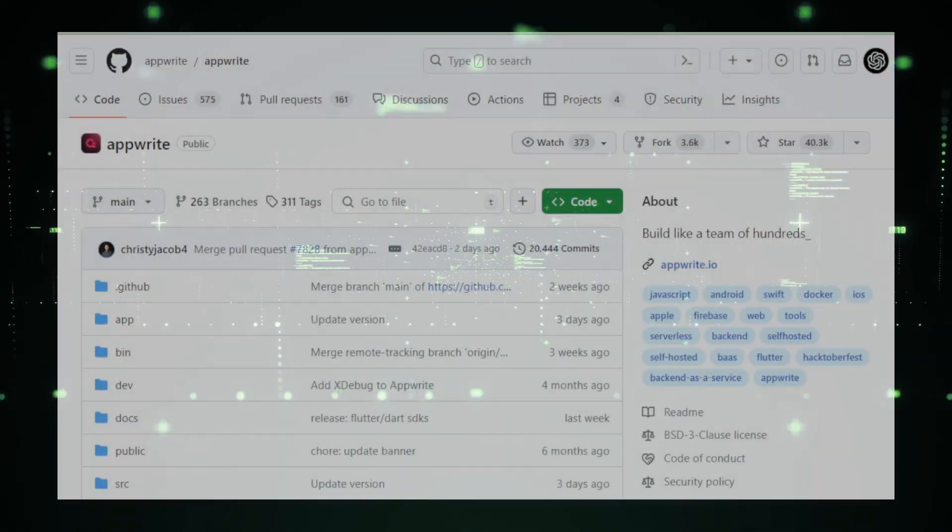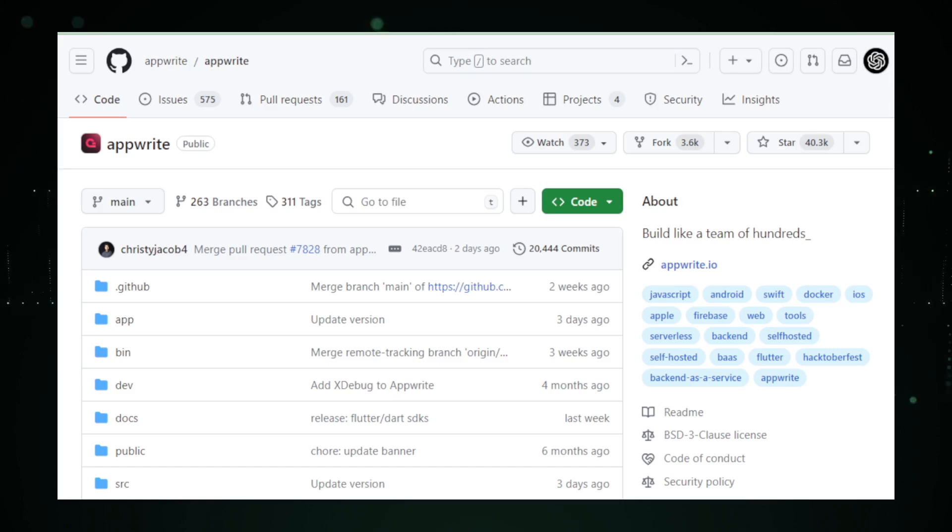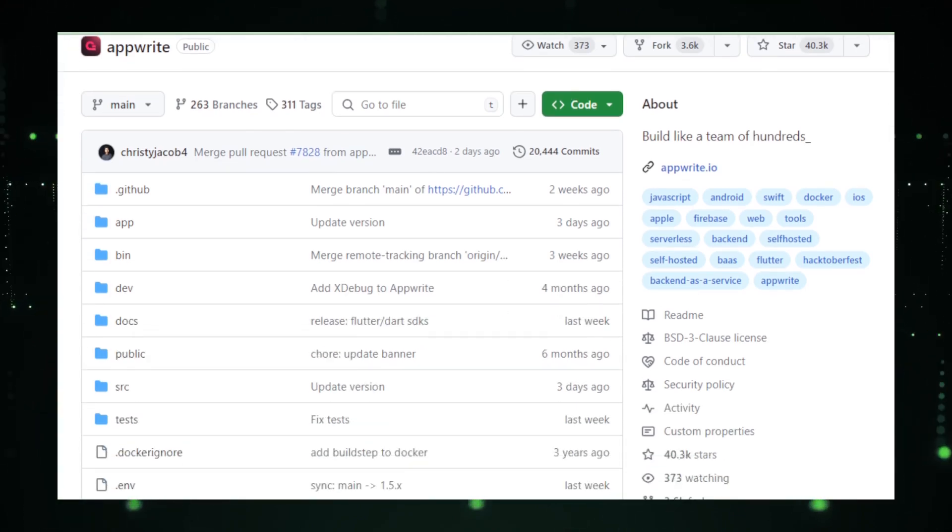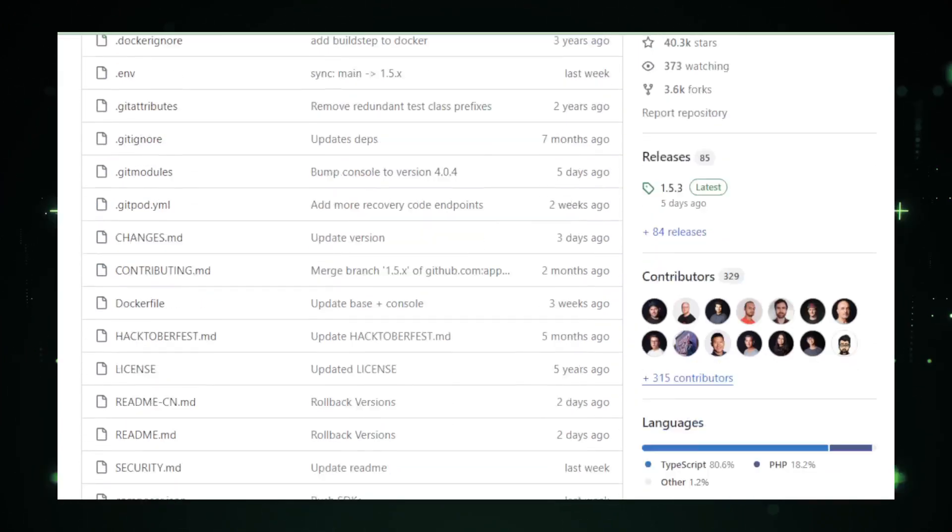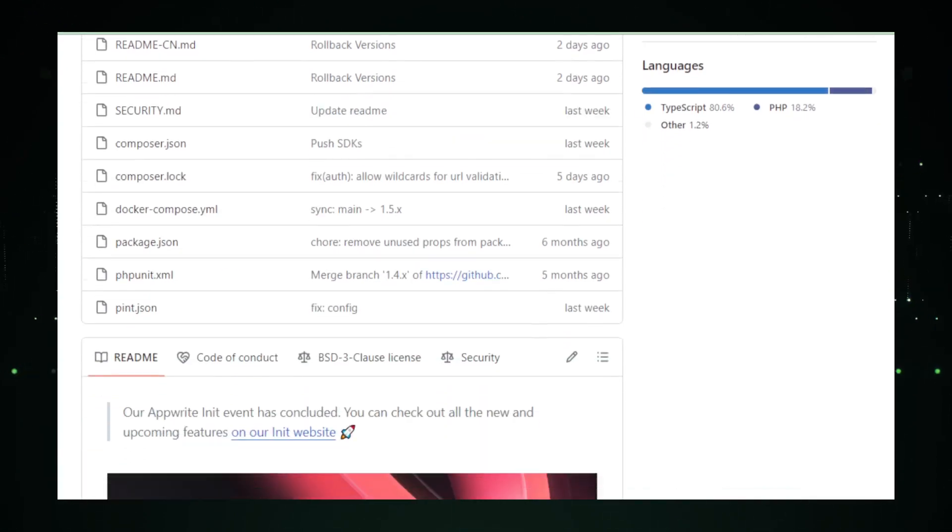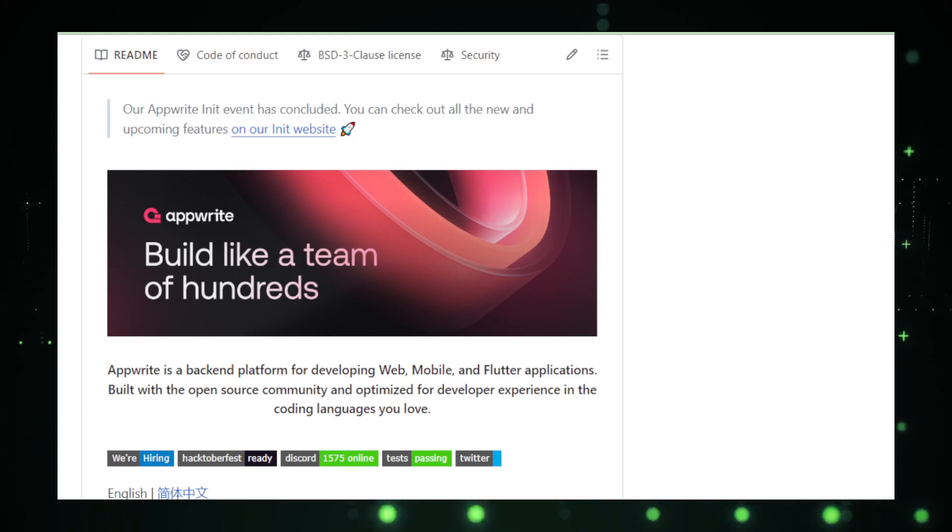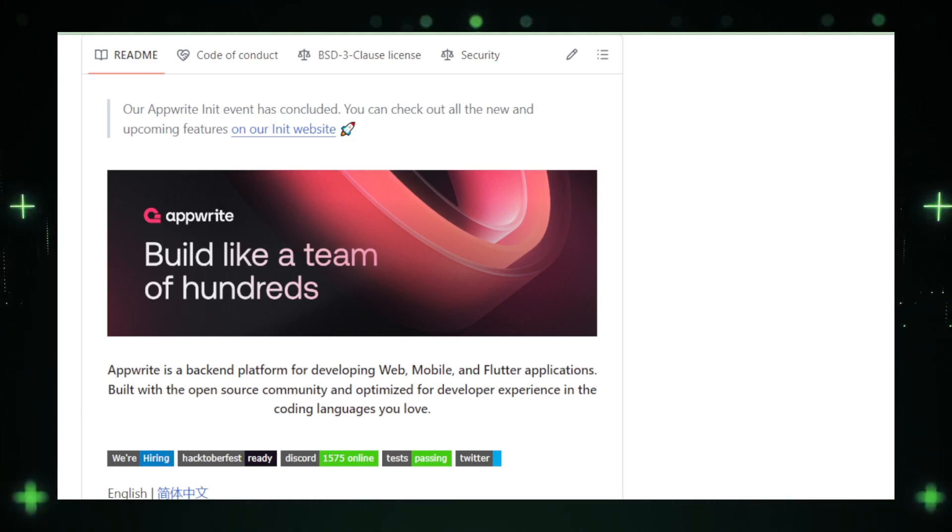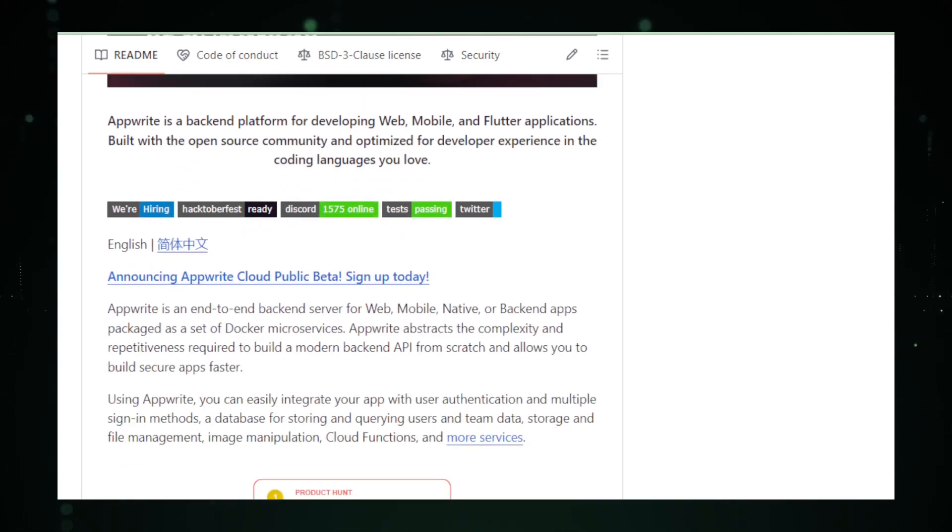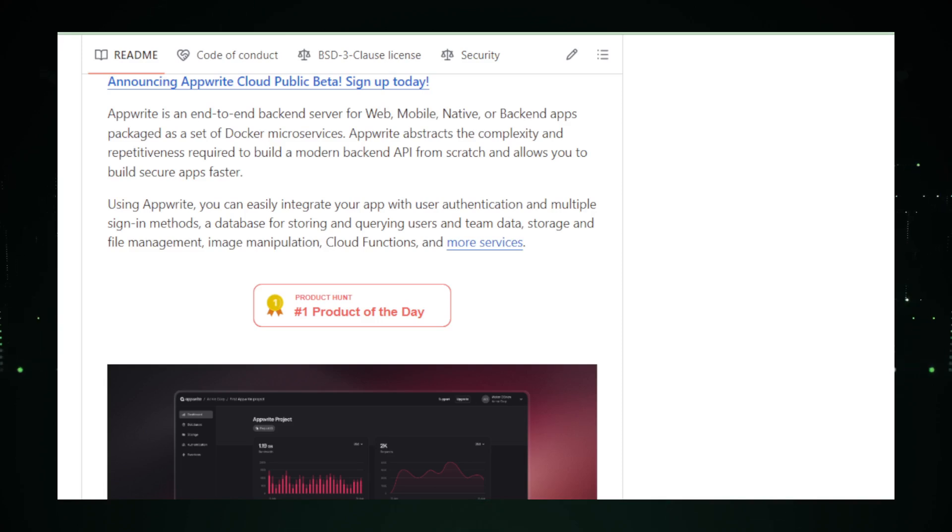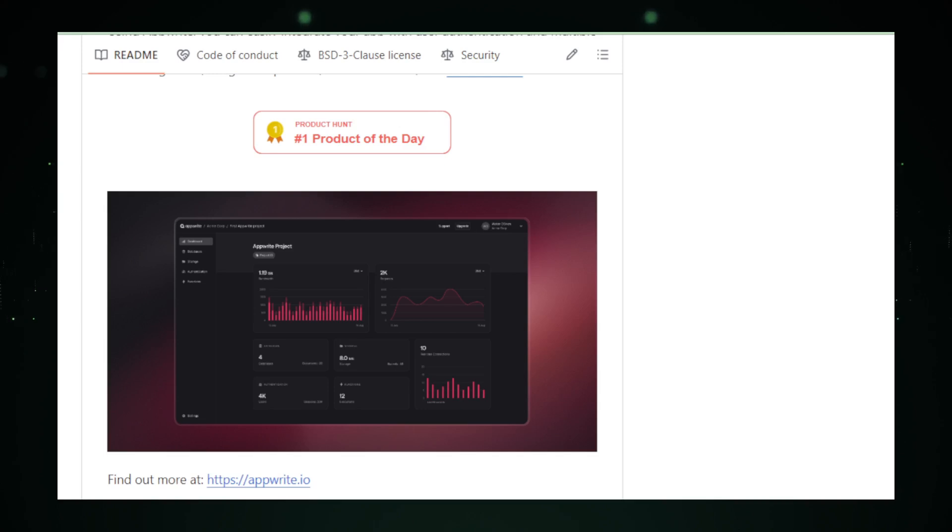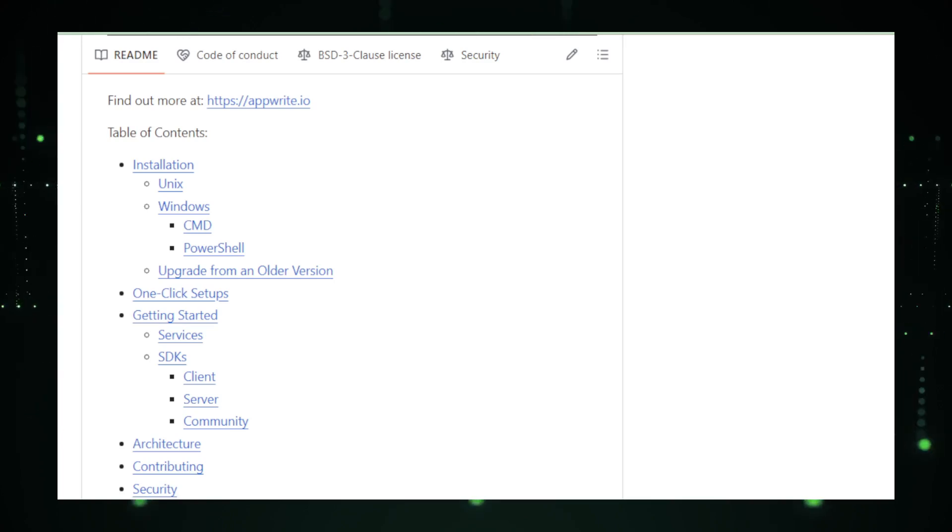Project number eight, AppRite. A tool that's been creating quite a buzz in the tech community for its role in simplifying the back-end development process. Imagine you're building a house. The foundation, the plumbing, and the electrical system are crucial, but they're not what make your house unique. Similarly, in the world of app development, the back-end, like databases, authentication, and storage, is essential but often not where developers want to spend most of their creative energy. This is where AppRite enters the scene, promising to handle all the back-end heavy lifting so developers can focus on creating the unique parts of their apps. AppRite is like a Swiss army knife for developers building web, mobile, or Flutter applications. It's a back-end as a service platform, which means it provides a set of tools to manage the server-side things like databases, user authentication, file storage, and more, all out of the box. This can be a huge time saver, allowing developers to get their apps off the ground faster and more securely.